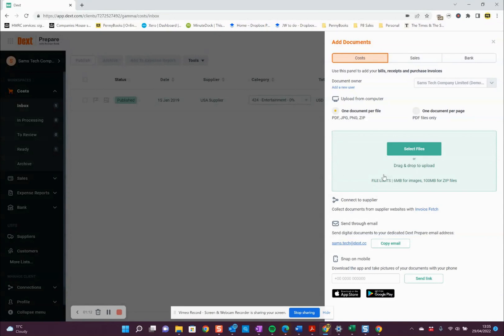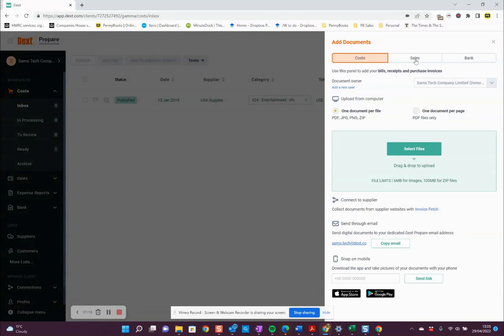That's it really, it's pretty straightforward. That would bring them into the costs inbox. If you were bringing sales invoices in, you just click the sales option at the top and do exactly the same process.